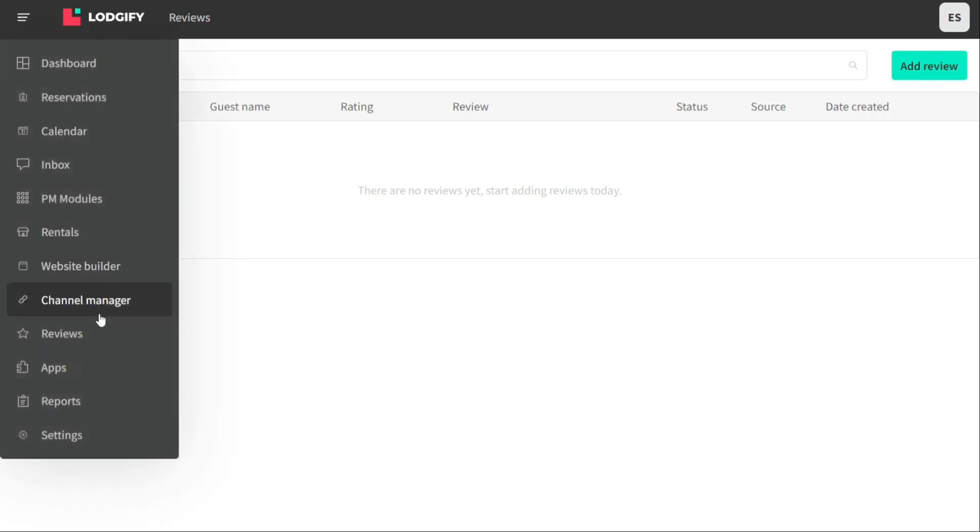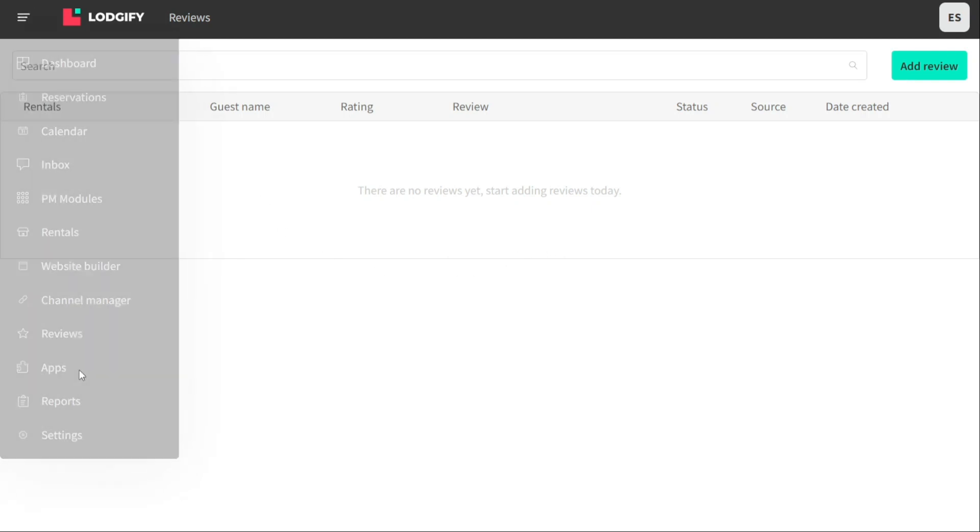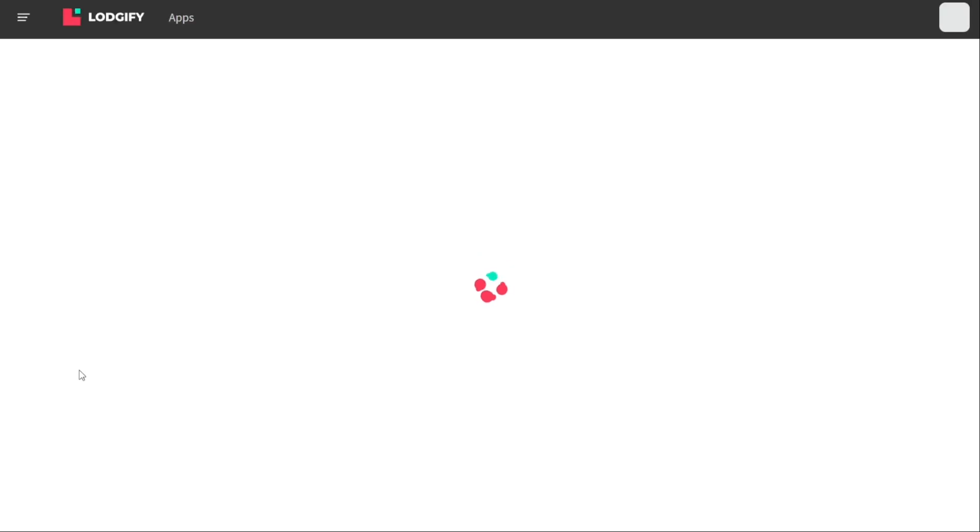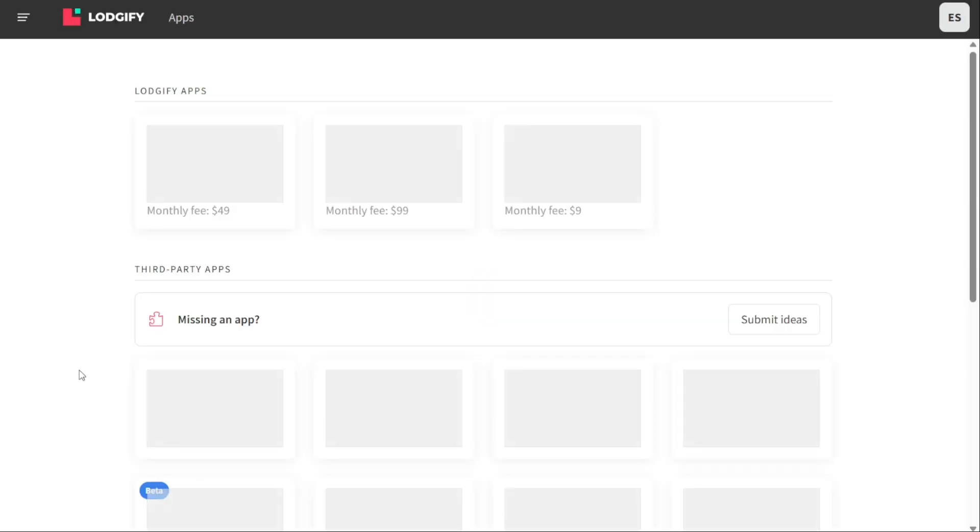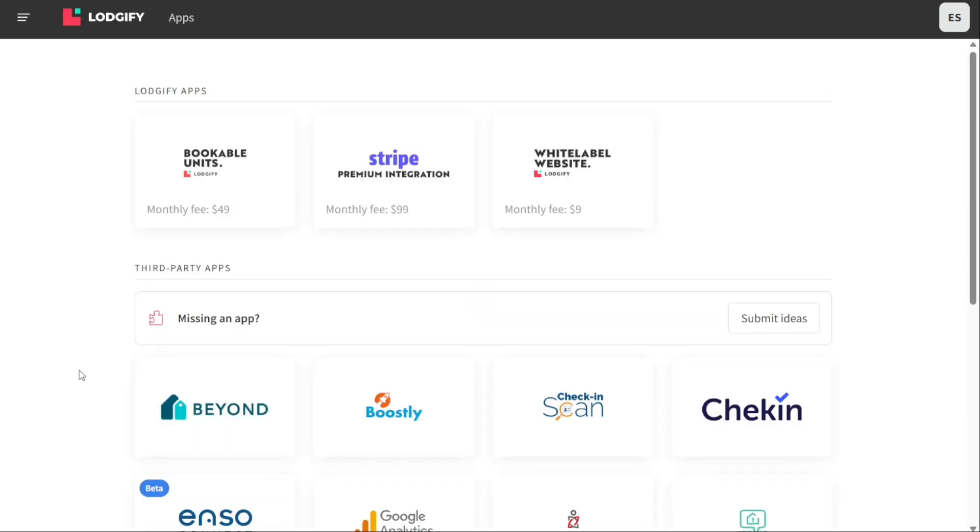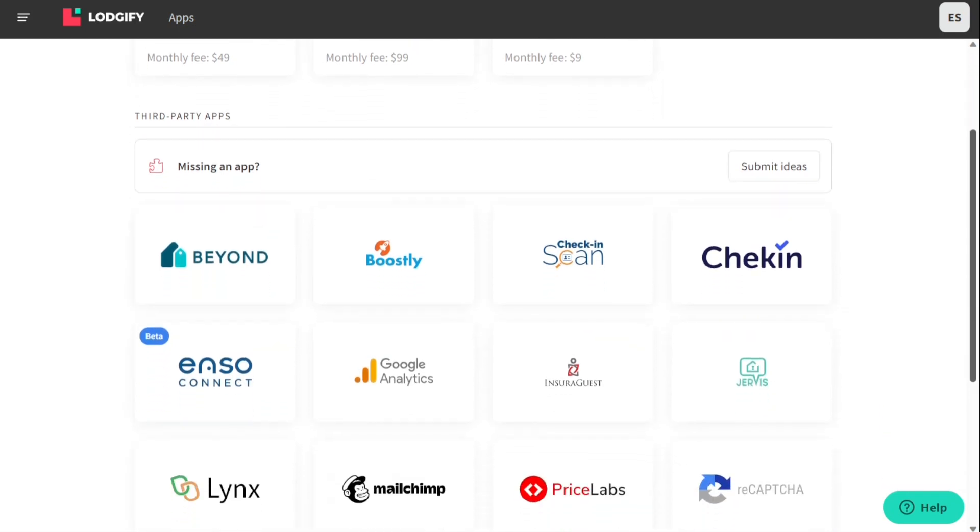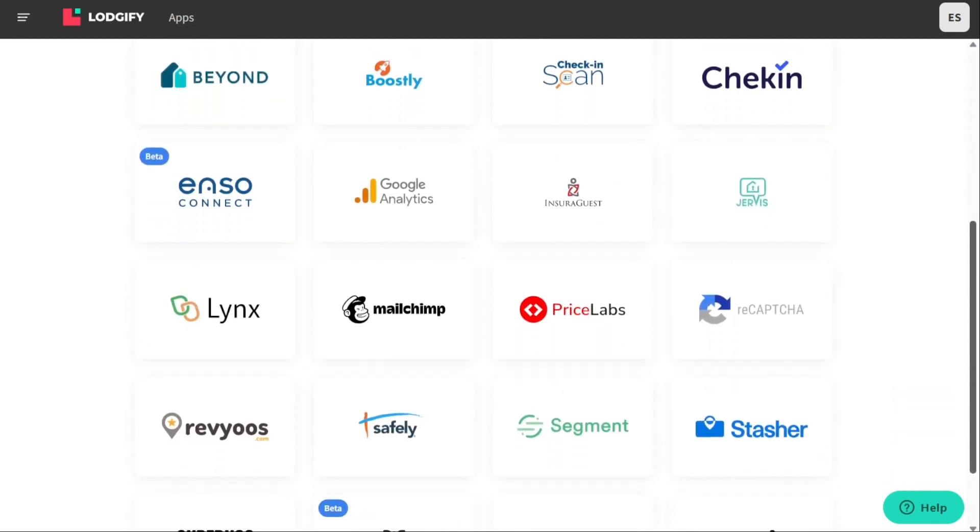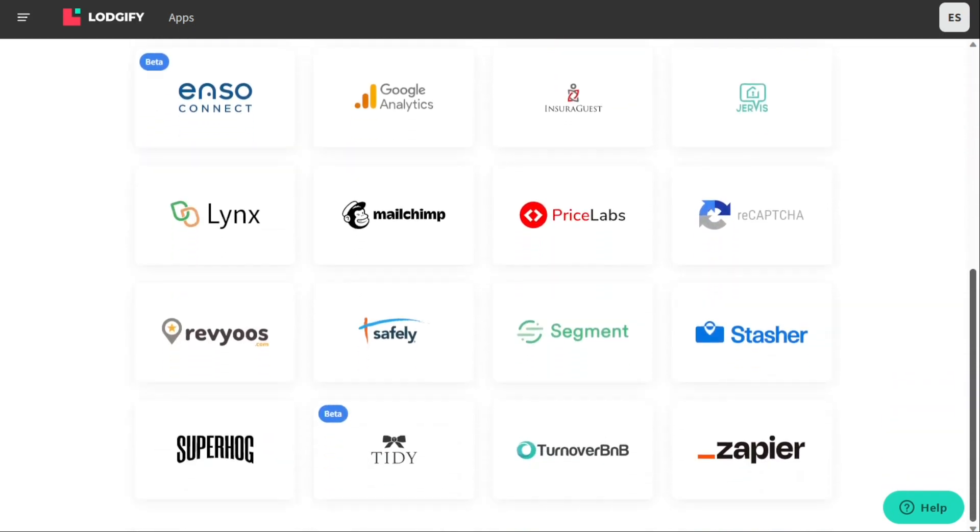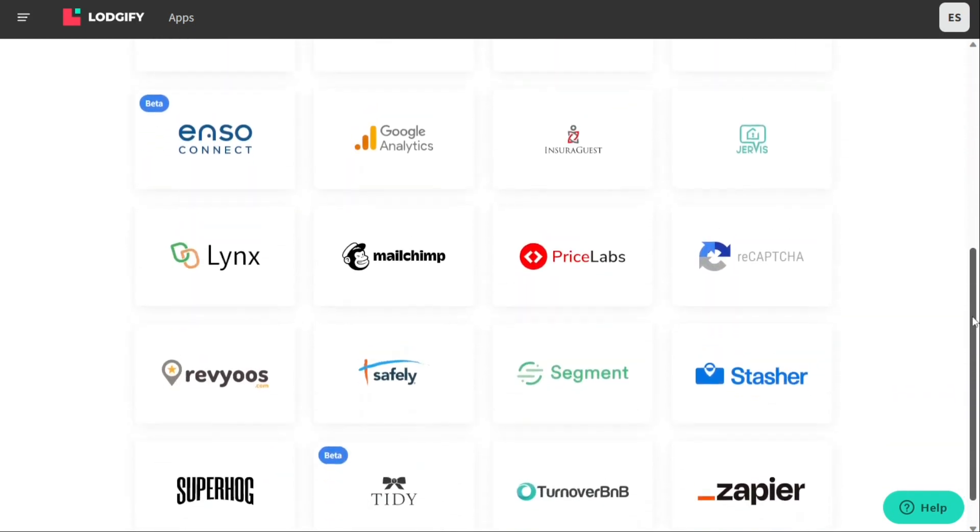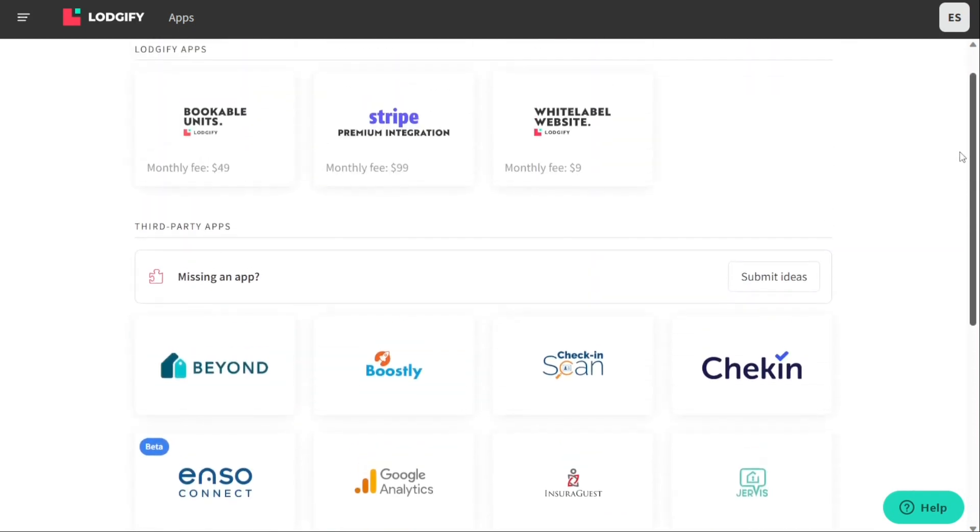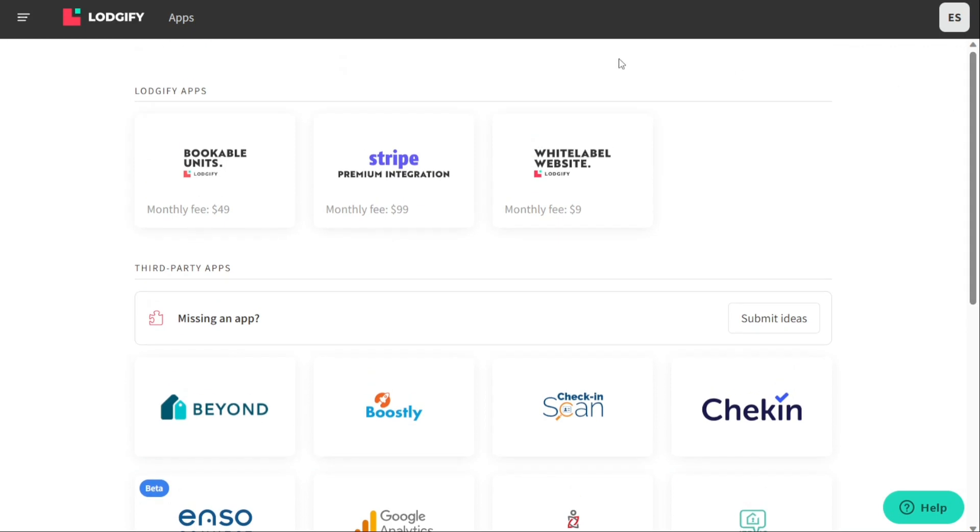The Apps section in Logify allows users to access and manage various apps related to their vacation rental business. These apps include those developed by Logify such as Bookable Units and Stripe as well as third-party apps like Beyond, Boostly, CheckIn, and Google Analytics. Users can easily install and configure these apps to enhance their rental management, marketing, and analytics capabilities.